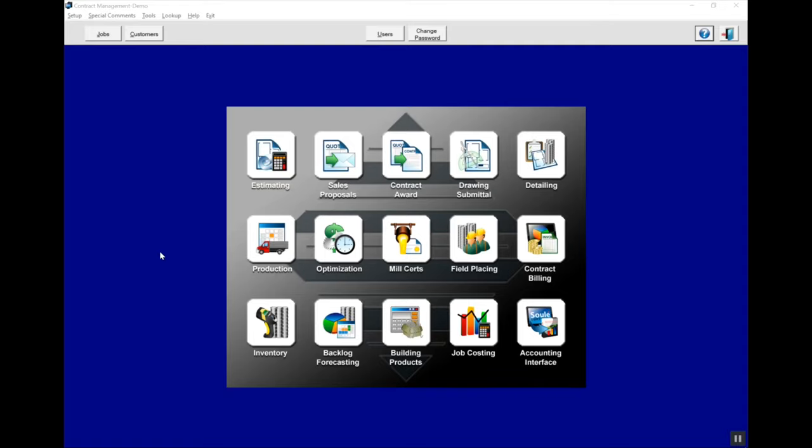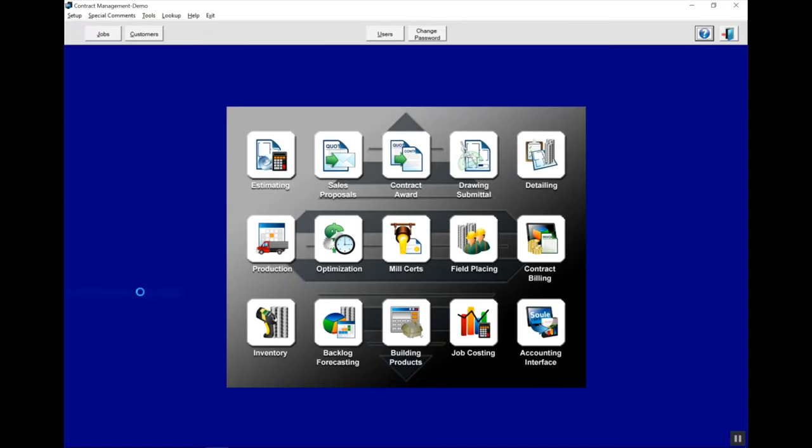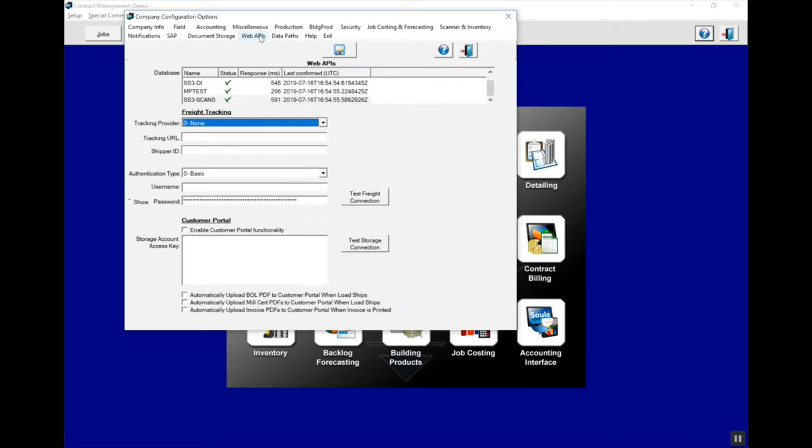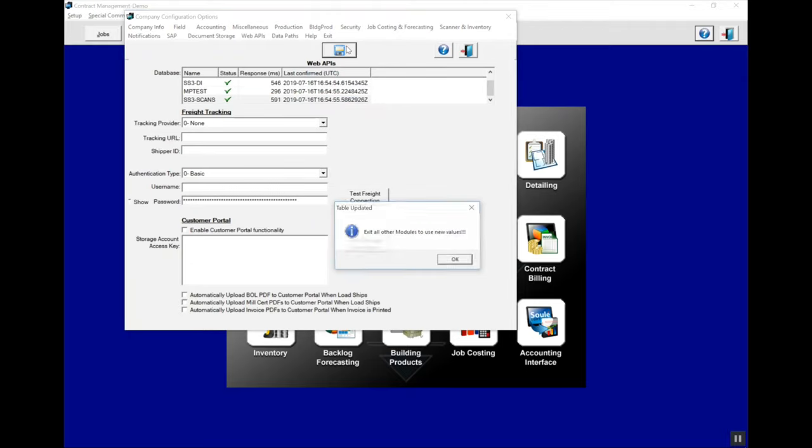Now we're ready to register the scanner with the computer. In contract management, we need to go to company options and select our database that these scanners are going to be talking to. We do that under the Web API menu, and most people will only see one database here. In this case, we're going to use the scans database. Make sure you hit save and then you can exit this screen.